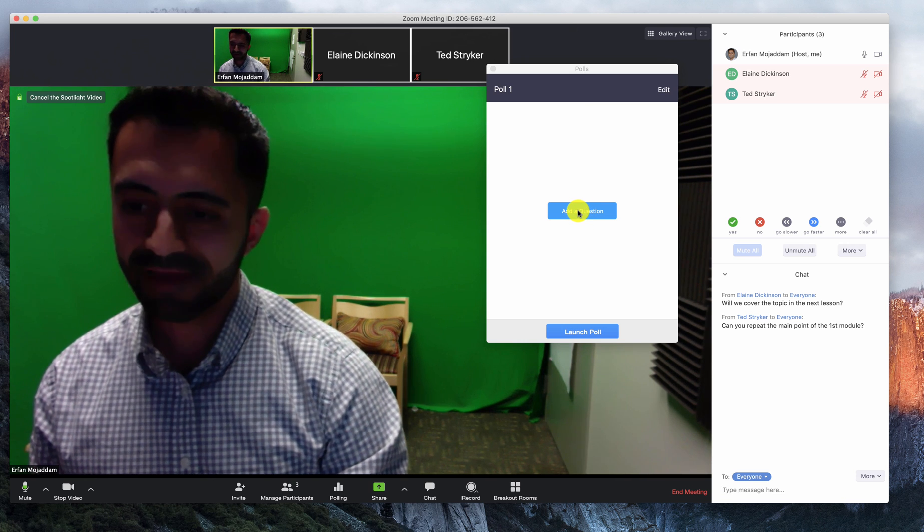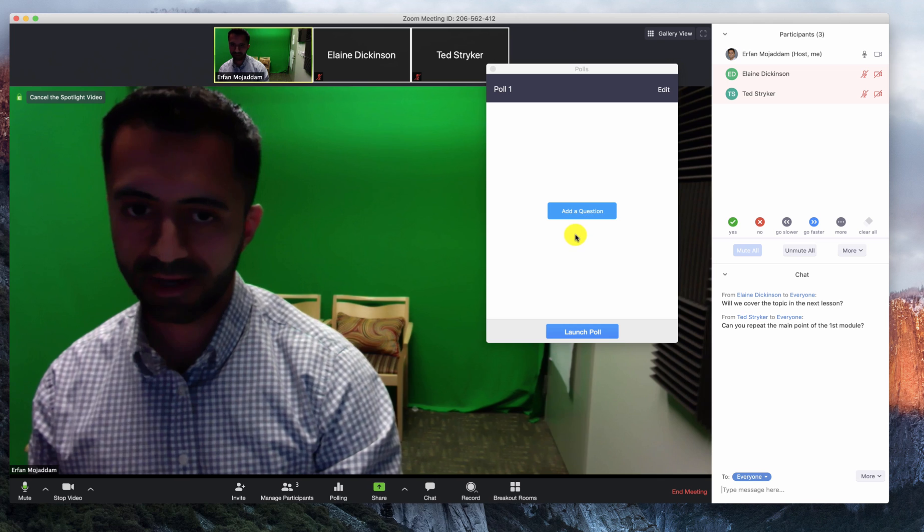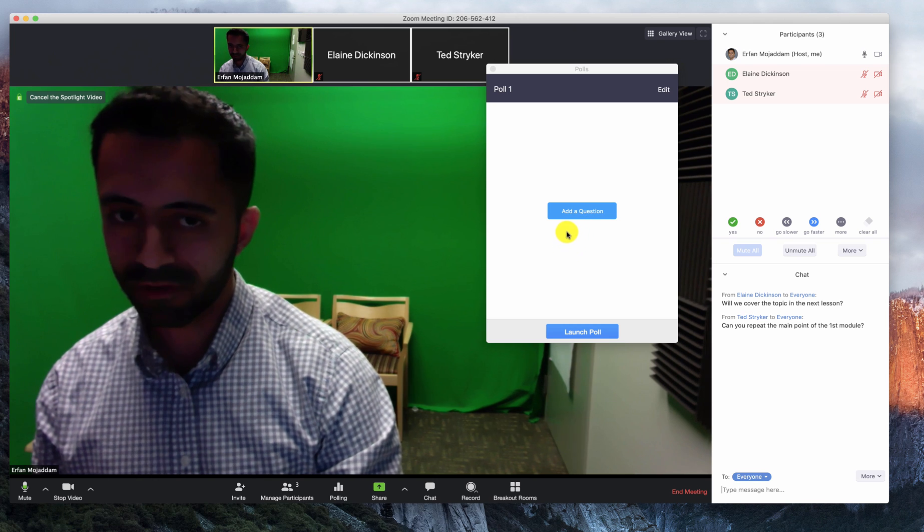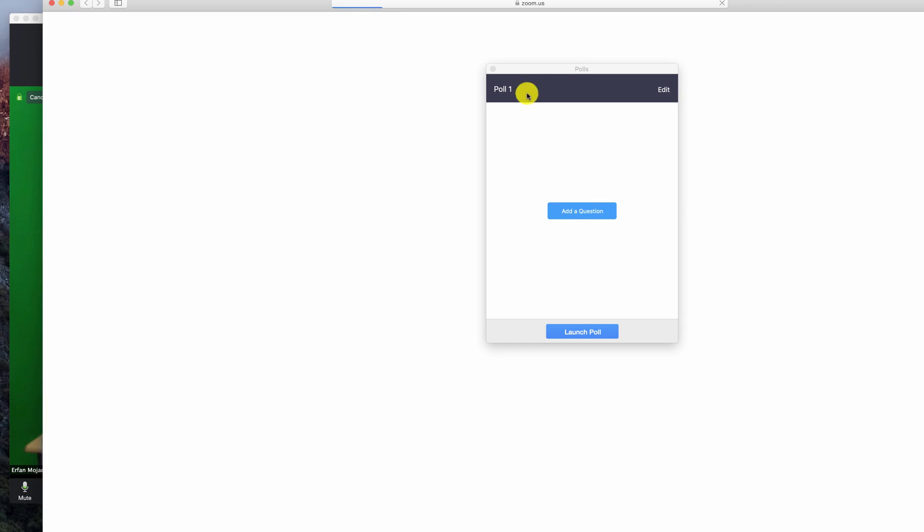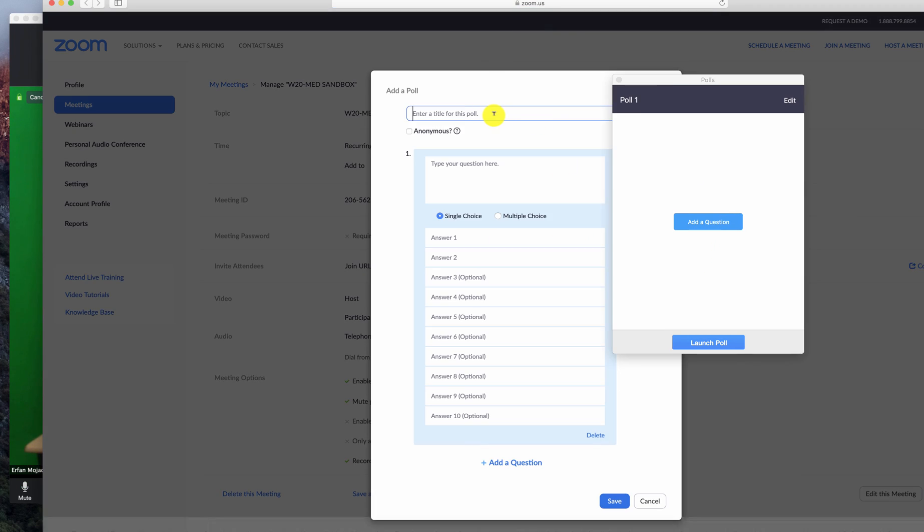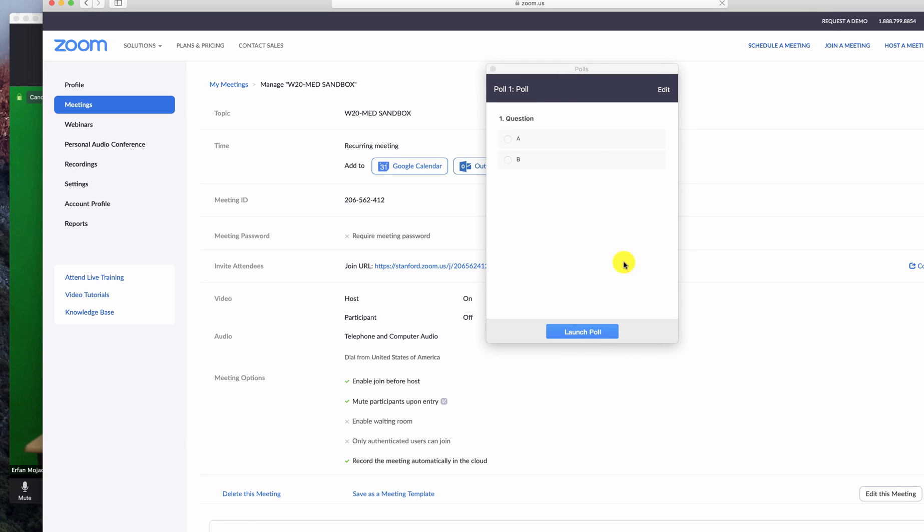You can either add these ahead of time or add them in real time. To add them in real time, click on add a question, give a title to your poll, type your question, and the options. Click save, or if you want to add additional questions, you can do that as well. Click save, and then launch the poll.